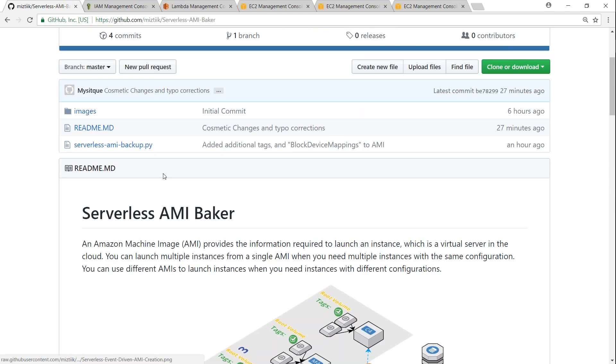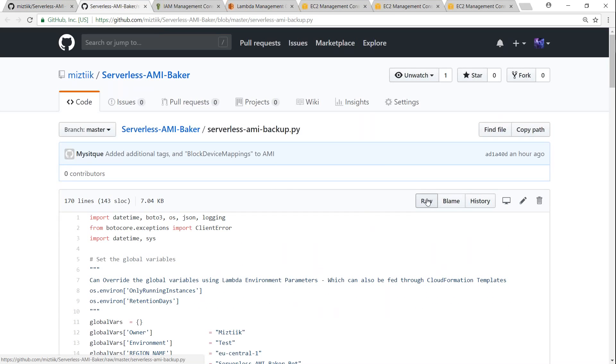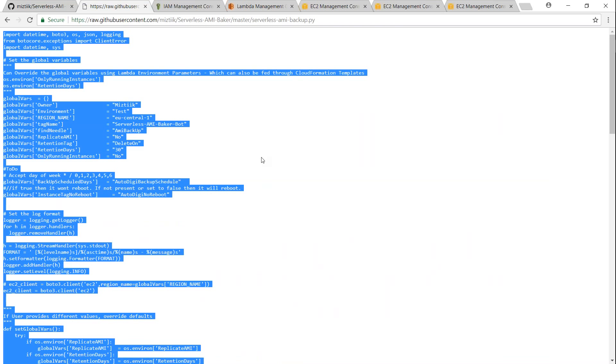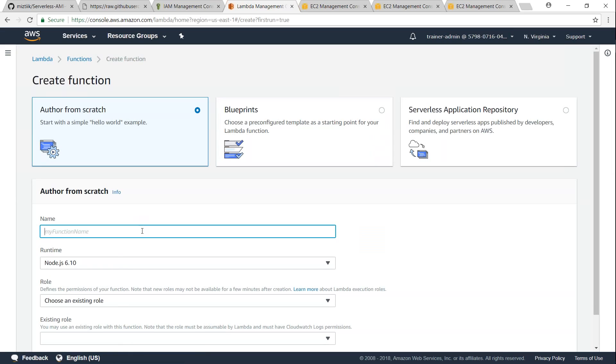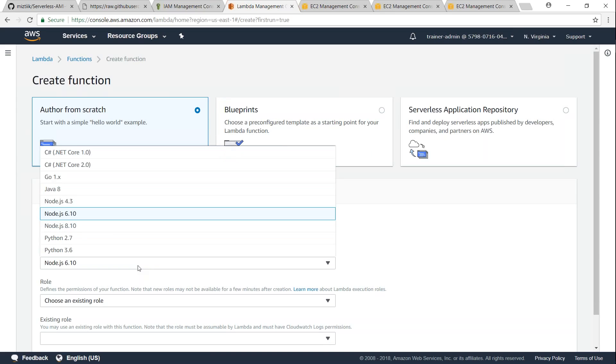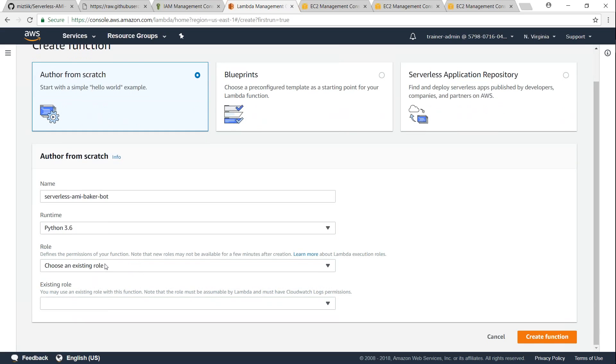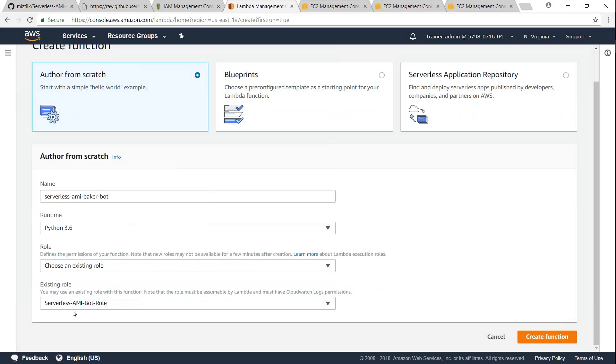Let me go ahead and open that. If you go here we have that, and I'm just going to click on raw here so that we can go ahead and copy paste it. So I'm just going to copy this code and head over to my Lambda dashboard. Remember I am in North Virginia region. Click on create function and I'm just going to call it serverless AMI Baker bot. Remember this function is designed for Python 3.6 so choose that, and since we already created a role, we are going to choose existing role and here I'm going to choose serverless AMI bot role. And click on create function.